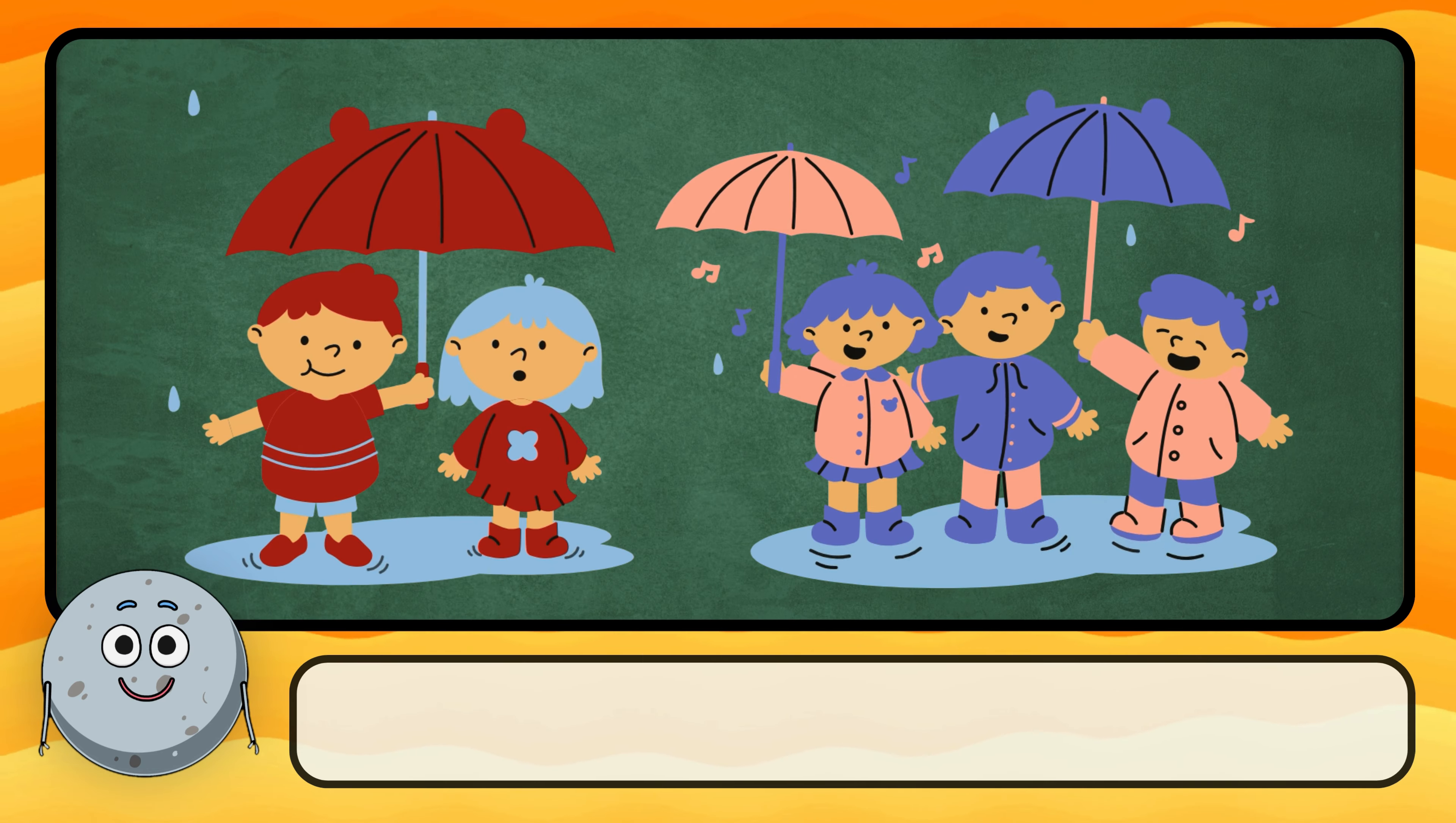What are these solid pieces of ice falling from the sky? These are hail.